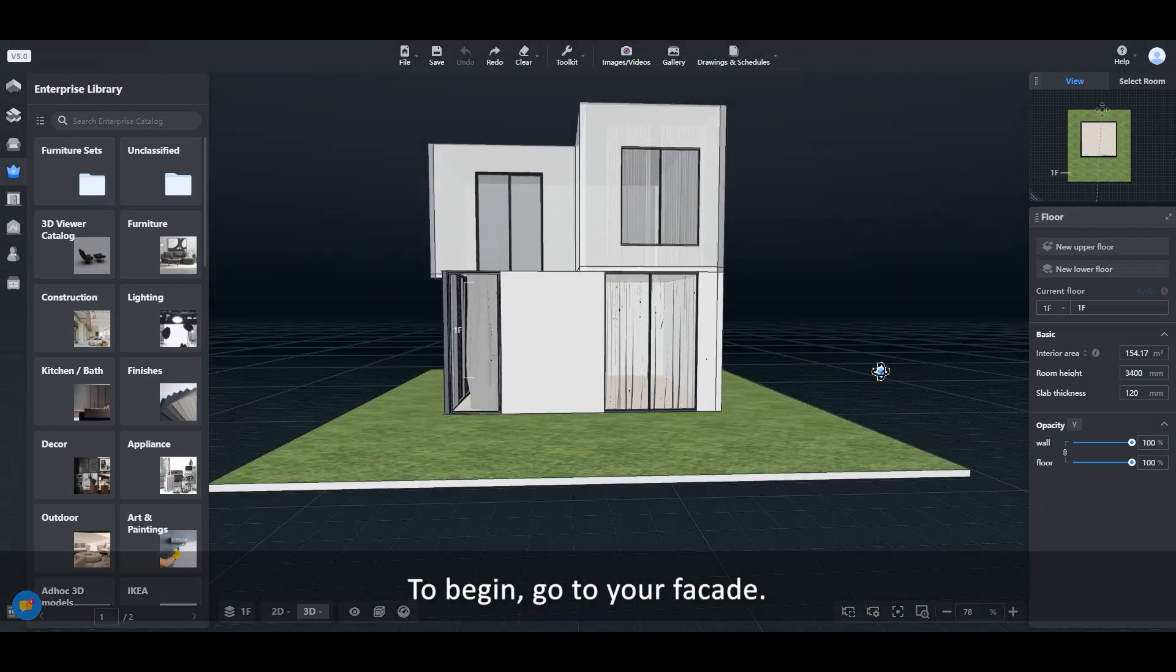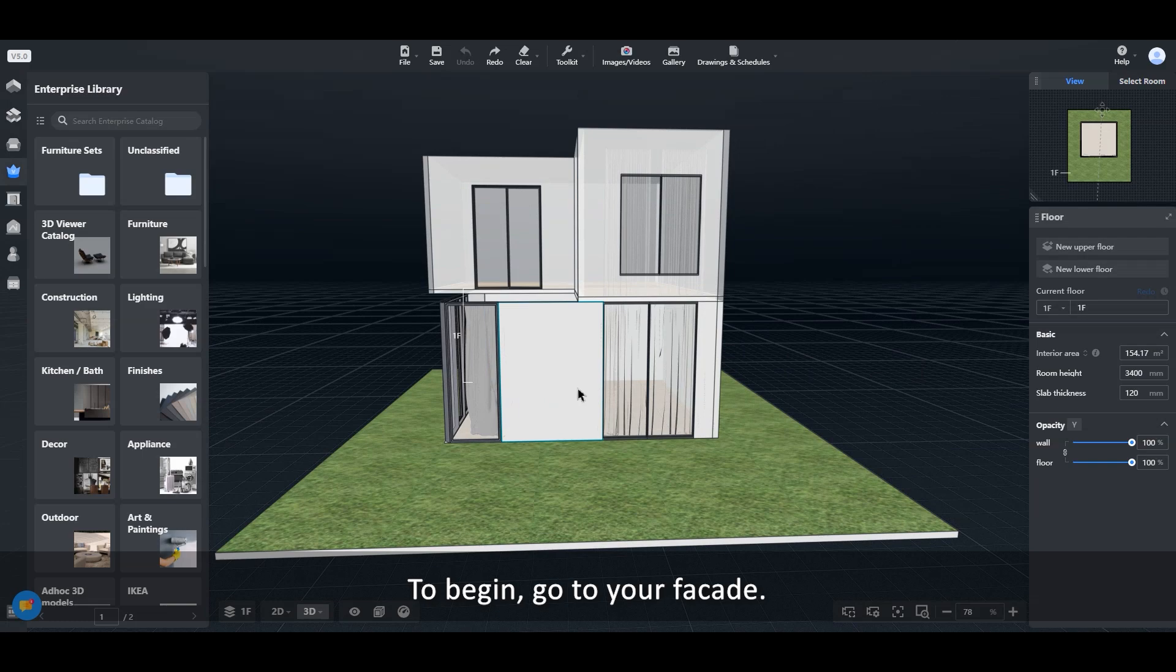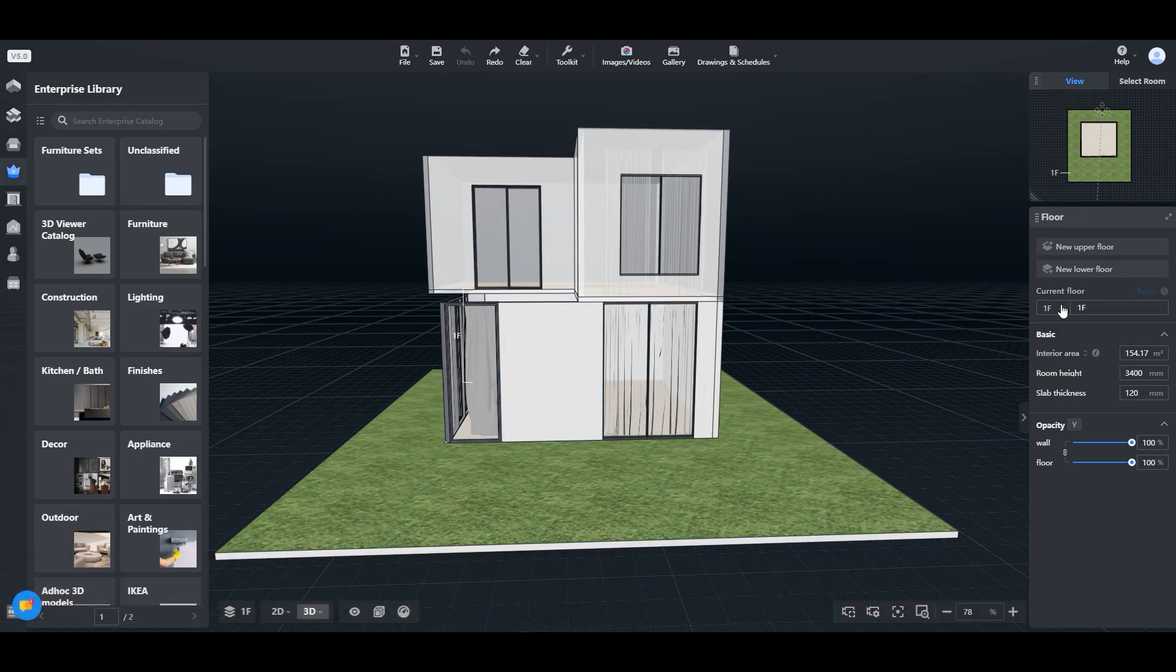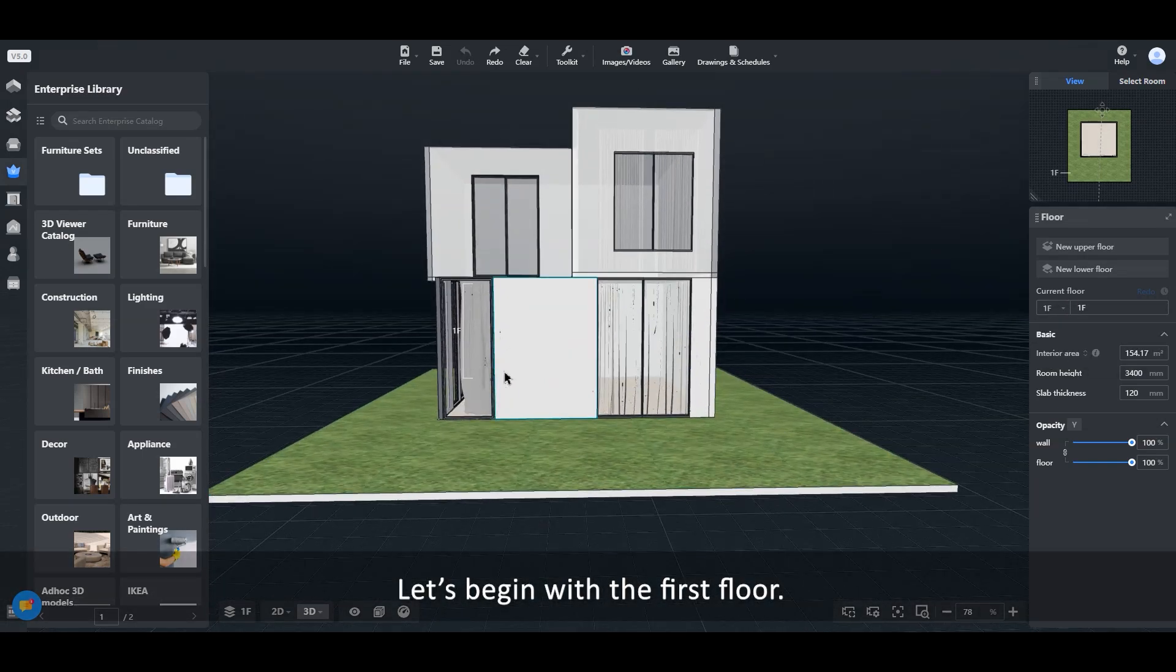To begin, go to your façade. Let's begin with the first floor.